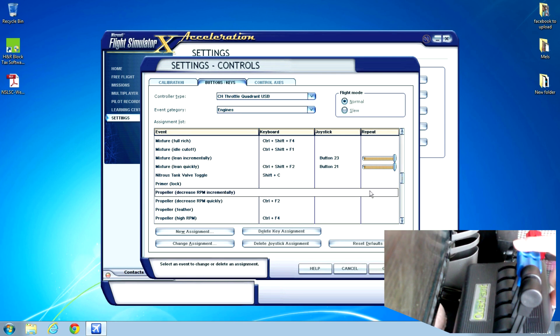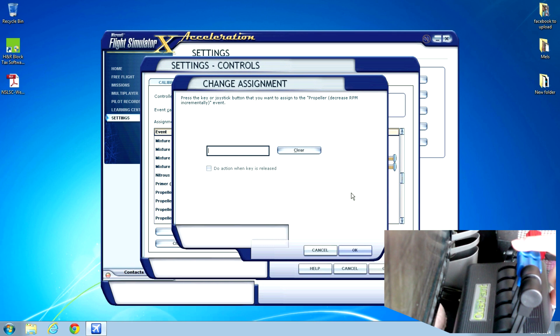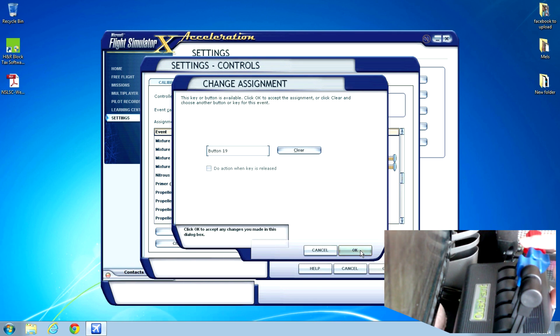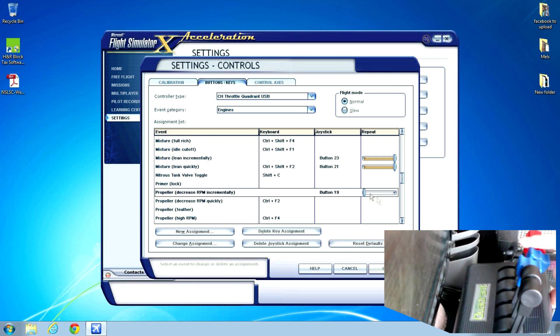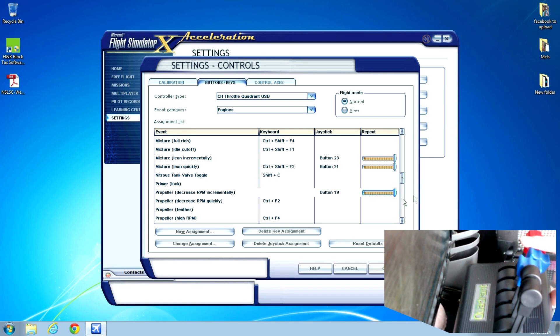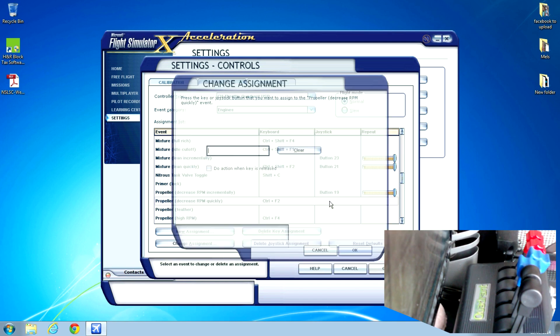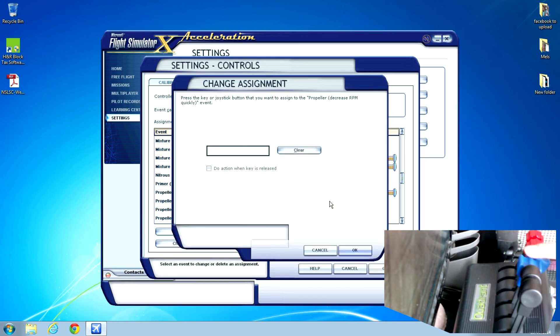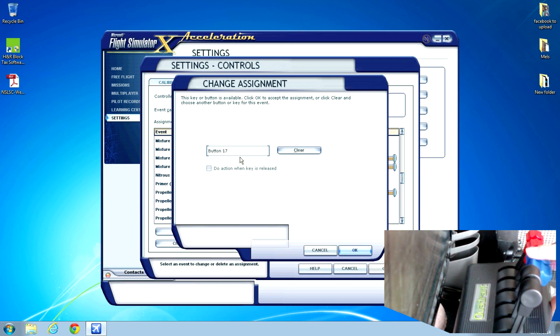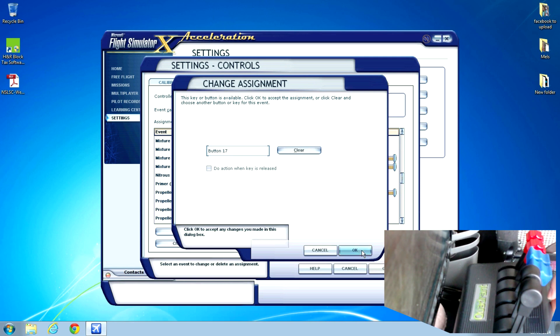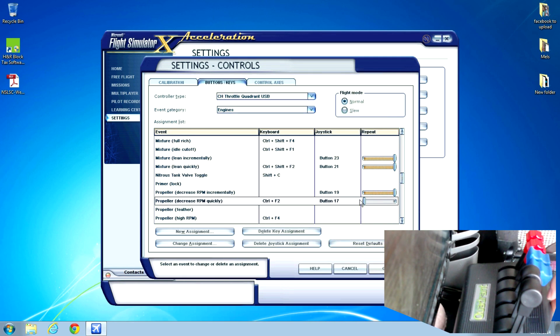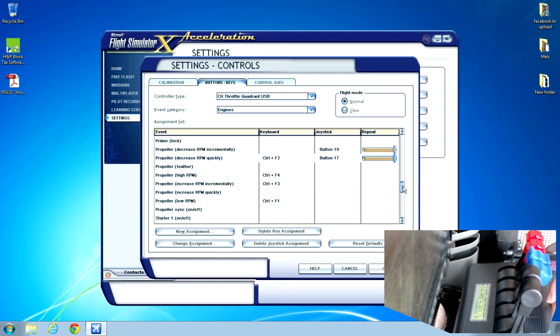And then for Propeller decrease RPM incrementally, same thing, but this time we use our right prop. We bring it back all the way, we get this button, click OK, and set it to repeat all the way. And then for Propeller decrease RPM quickly, it's the same deal. We just use our left prop, bring it back all the way, use this button, click OK, repeat all the way.